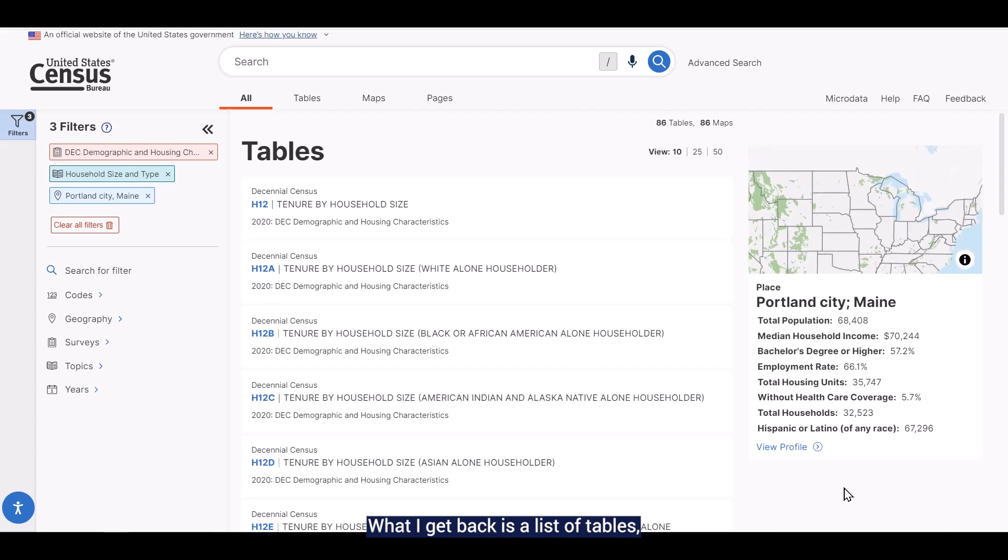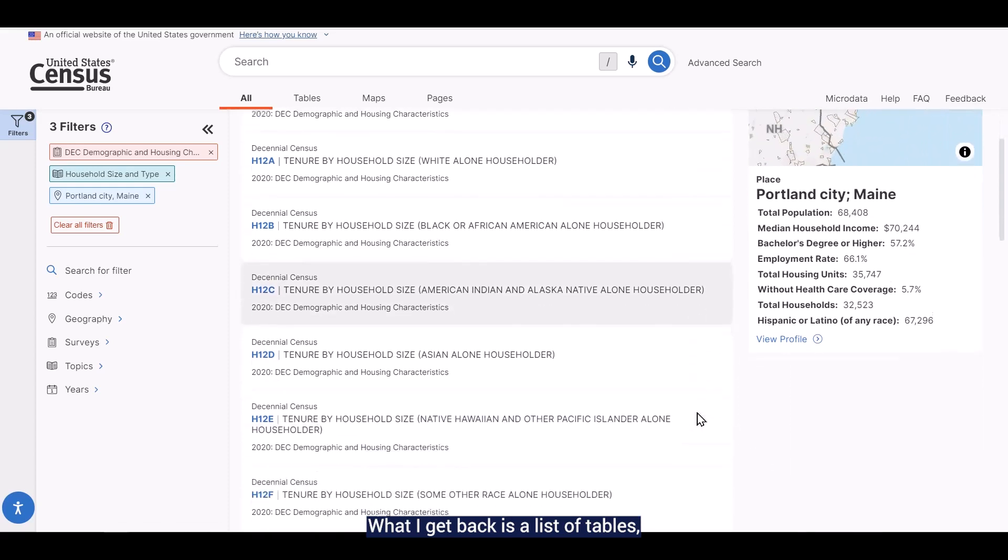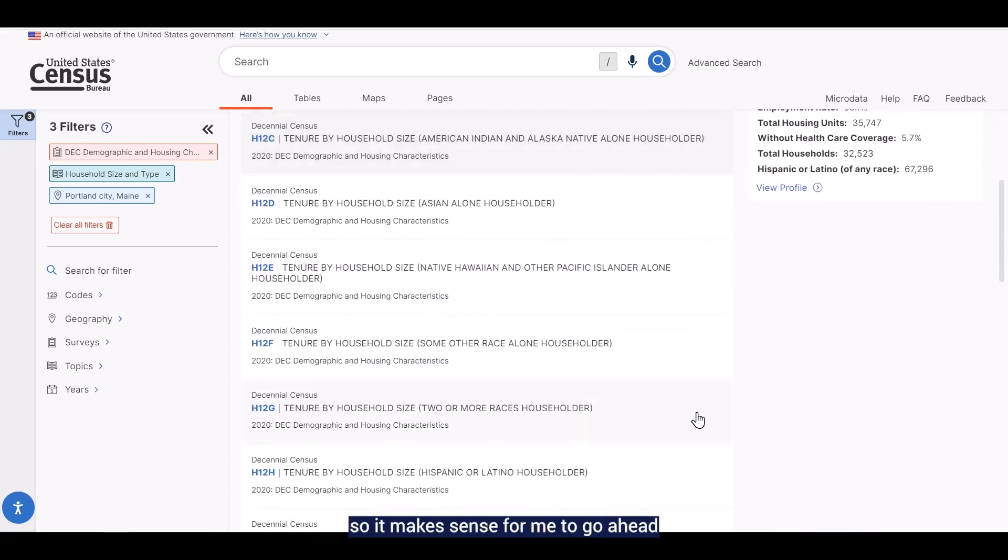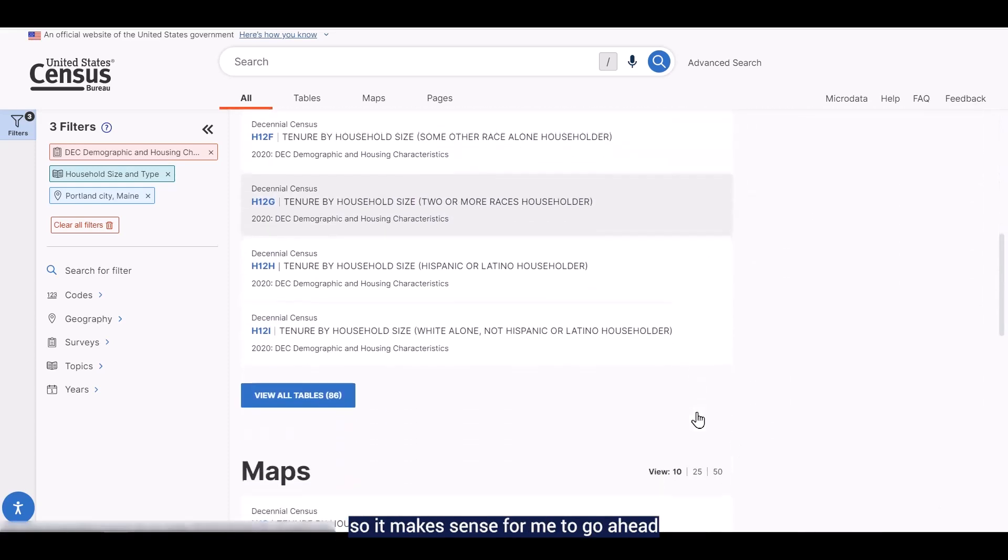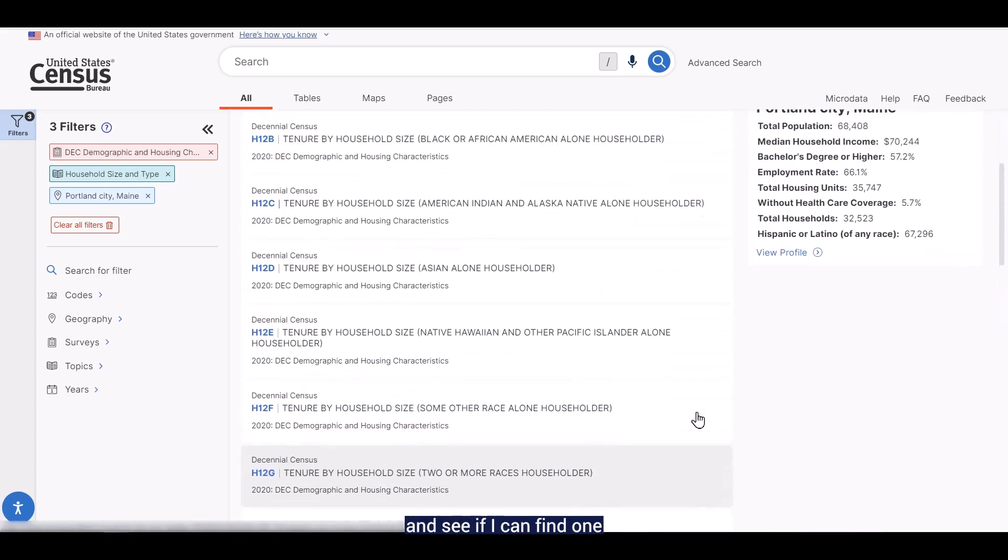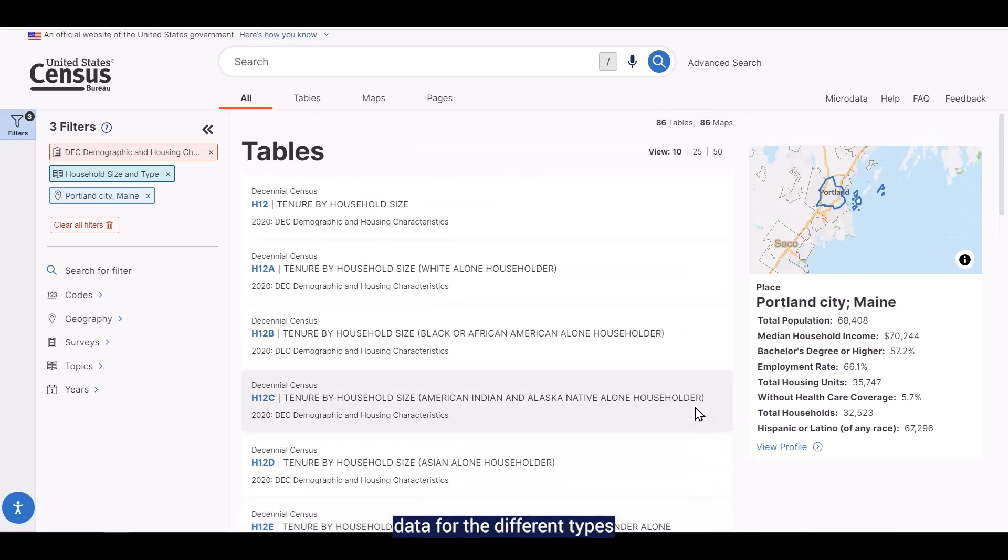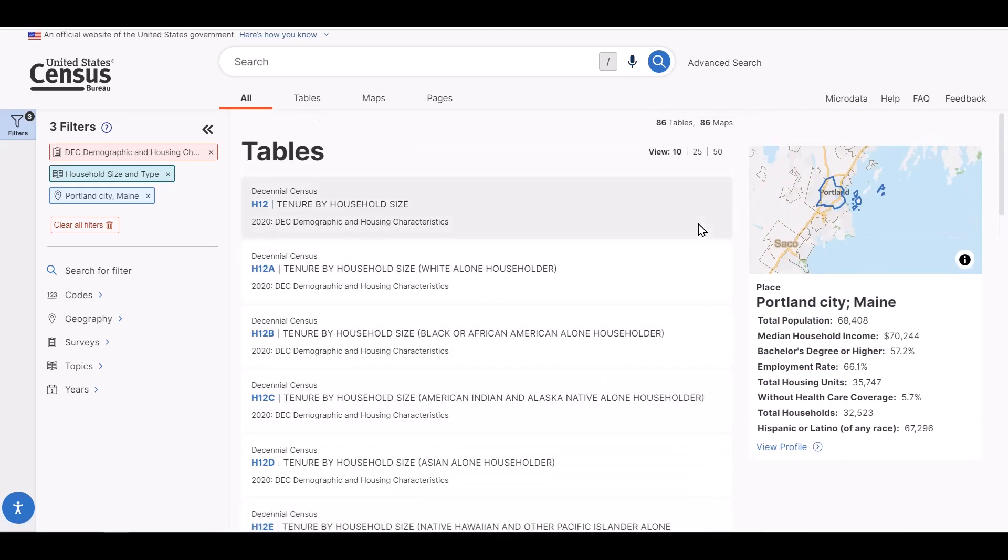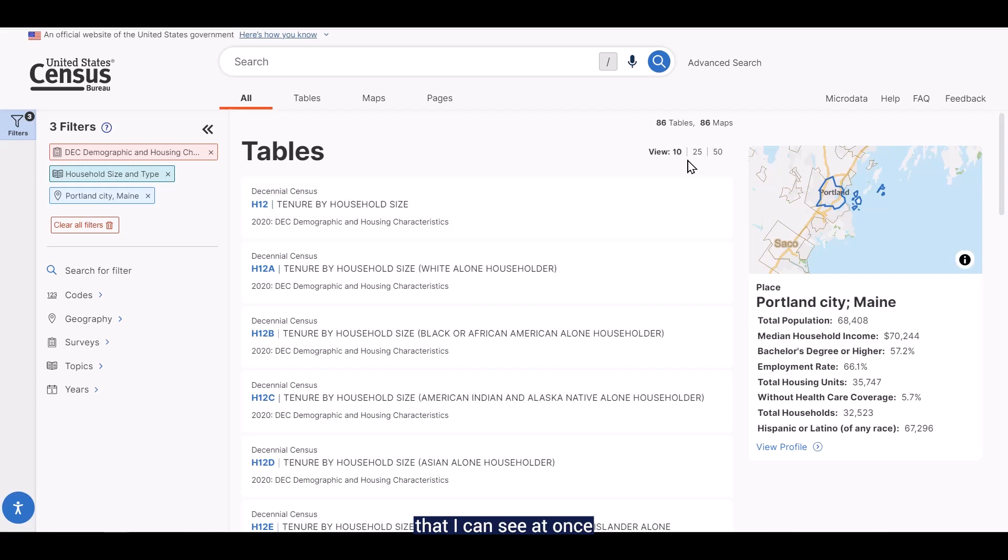What I get back is a list of tables, so it makes sense for me to go ahead and see if I can find the one that provides the data for the different types of households. I'm going to change the number of tables that I can see at once to 50 using the view button right above the list.